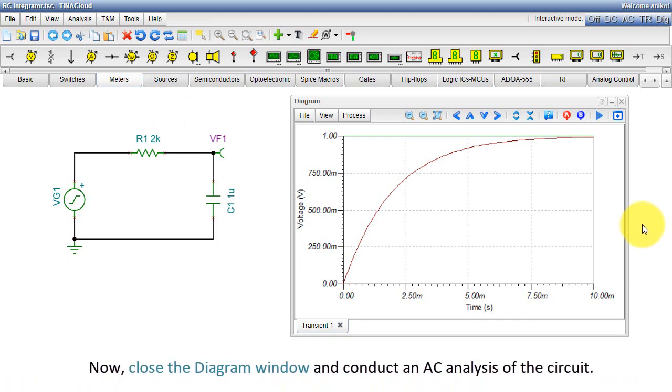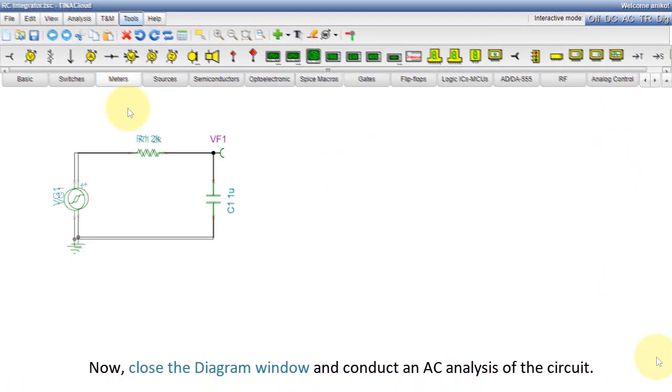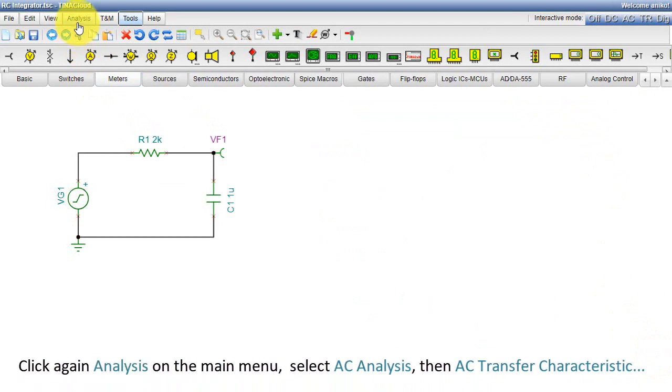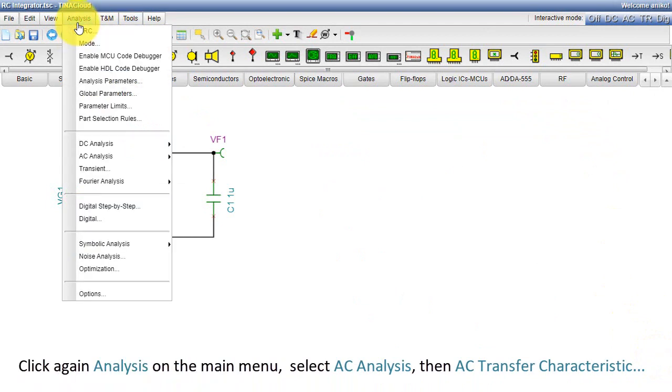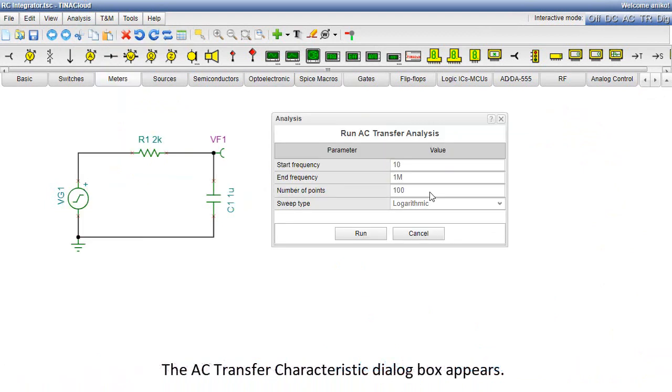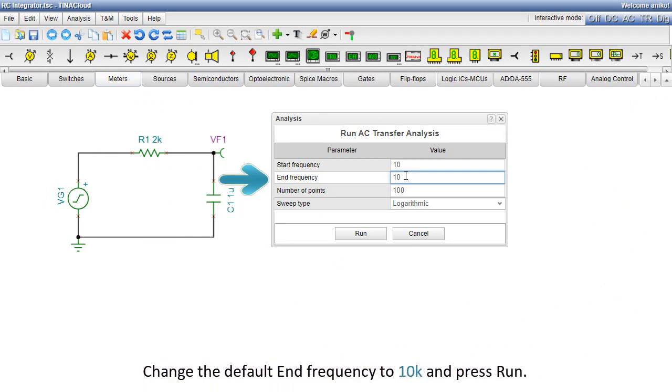Now close the diagram window and conduct an AC analysis of the circuit. Click again Analysis on the main menu. Select AC Analysis, then AC Transfer Characteristic. The AC Transfer Characteristic dialog box appears. Change the default end frequency to 10K and press Run.